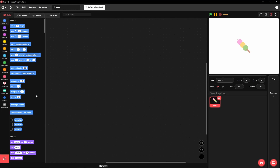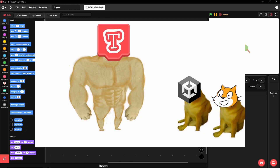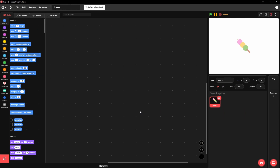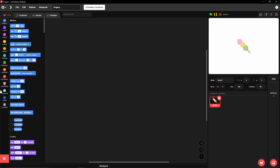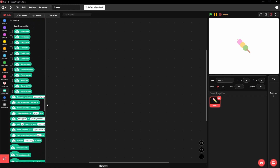Recently TurboWarp had a massive update where they added tons of extensions, making TurboWarp and Scratch a genuine way of making games. There are tons of things with Scratch that are very inefficient for making games — anything big like multiplayer overhead shooters or games not stuck to a tiny screen. TurboWarp released a bunch of extensions to make this ten times easier, one of which is the CloudLink extension.